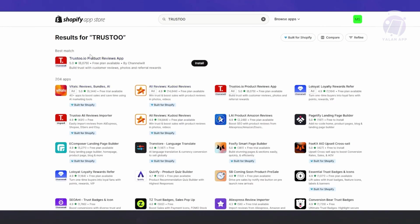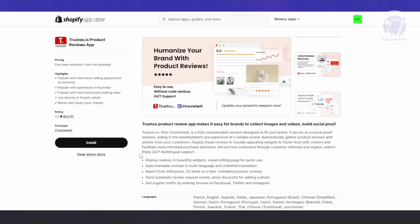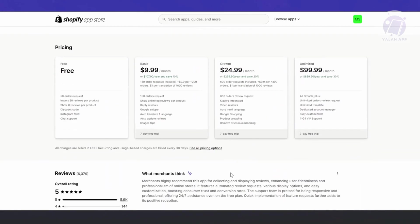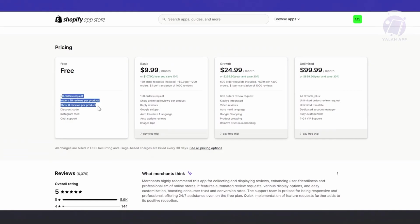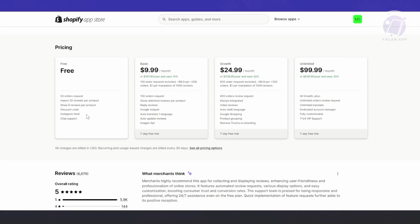Type in Trusto and press enter. It should search different apps that you could use. We want to add the Trusto.io product reviews app. Let's click on it.